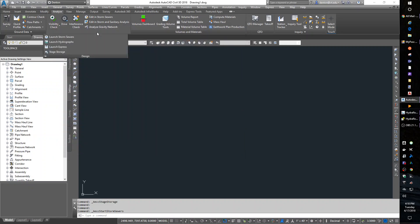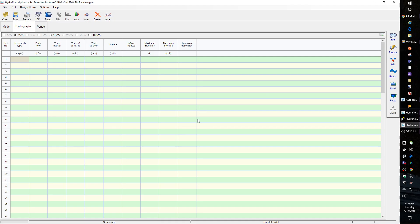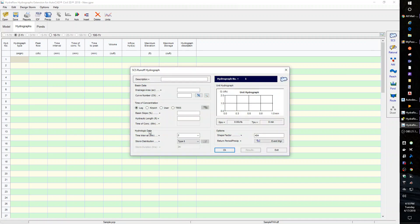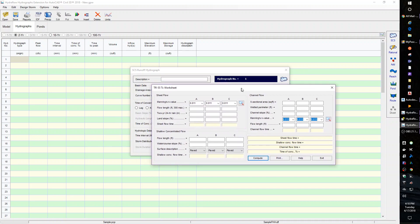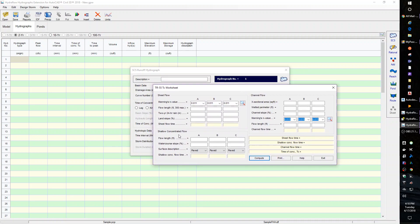Another one we'll look at is the hydrographs. The hydrographs tool is more for getting a time of concentration. If I choose the SCS, which stands for Soil Conservation Service — which is now kind of replaced by NRCS, National Resources Conservation Service — it'll let us do a time of concentration calculation. A typical one I used to use was a TR55, and it would give you sheet, shallow, and channel flow to develop a time of concentration.